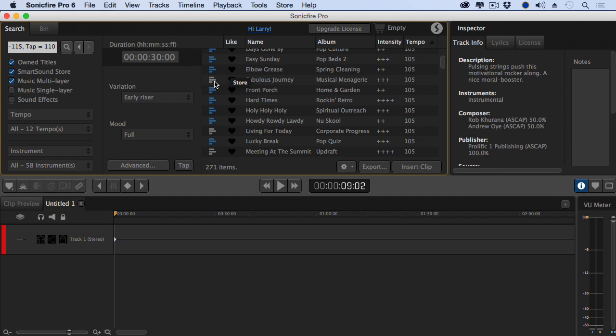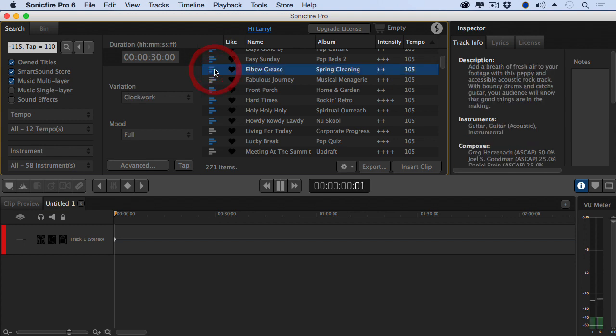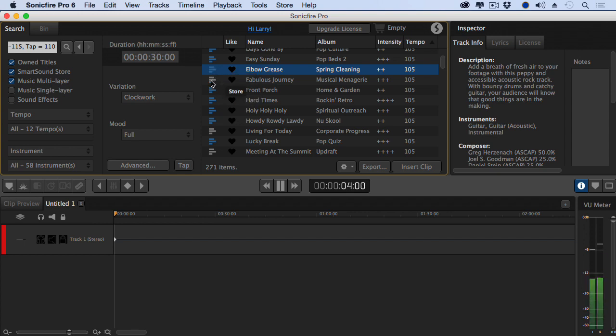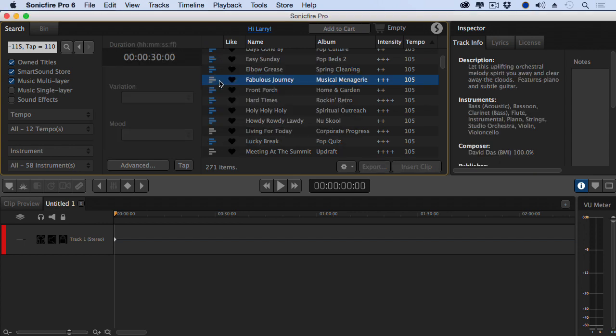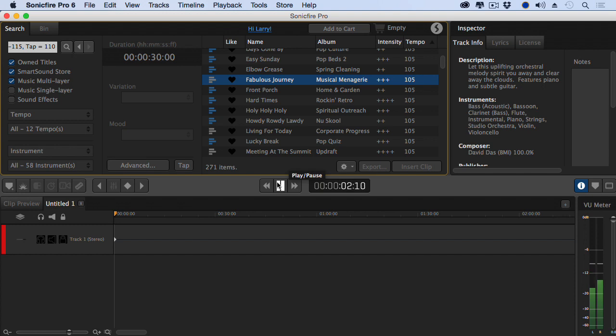But how do I listen to it? Well, to preview, you just simply double-click a clip. And to preview a store clip, simply double-click it. It instantly downloads a 30-second preview and you can play it. So even if you don't own a piece of music, you can, simply by double-clicking it, preview it.